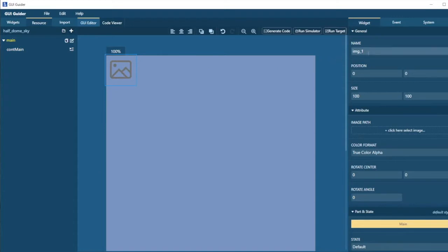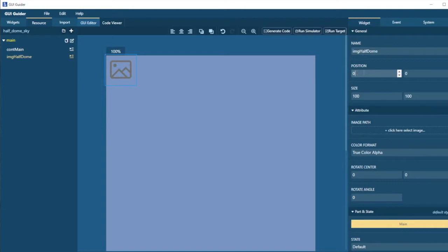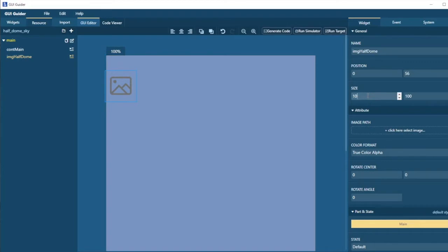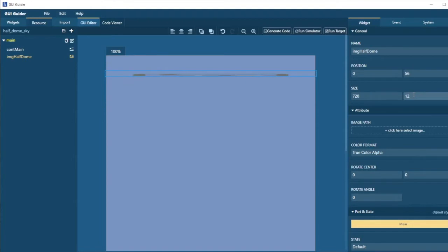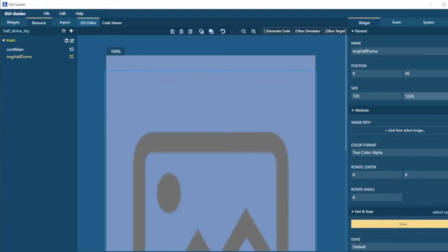Here we see the image that's been added. Let's give that a name. It's called image half dome. And I'd like its position to be zero. It's going to be 56 pixels down the screen. And I know that my graphic is 720 pixels wide. And it's going to be 1224 pixels deep.